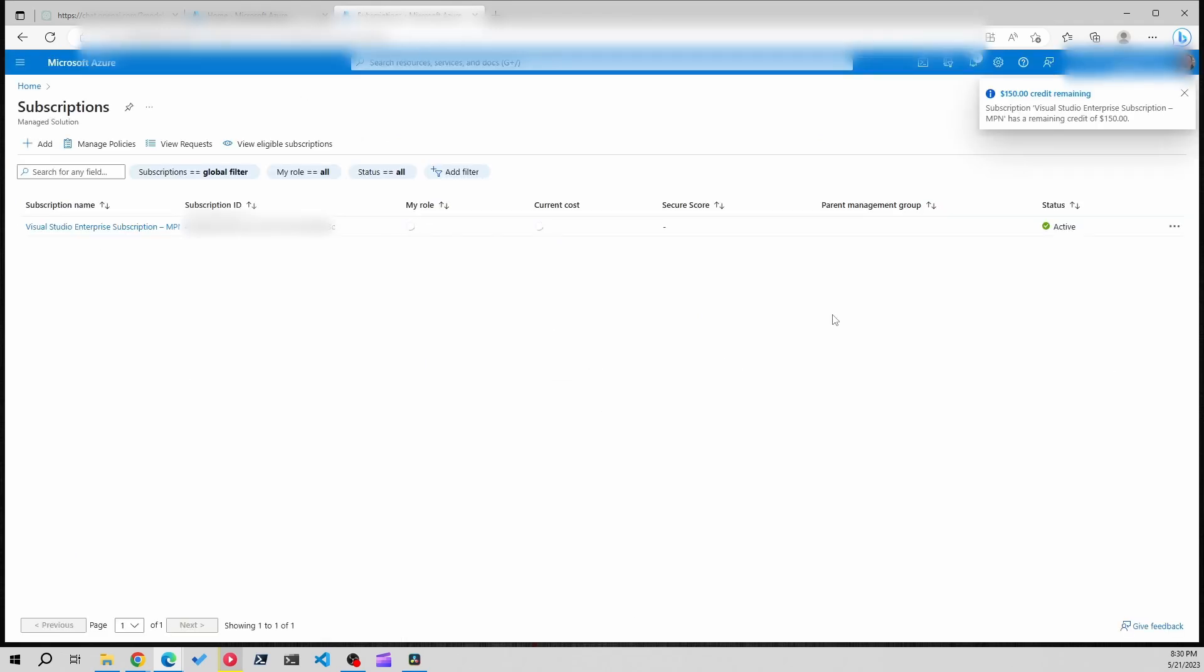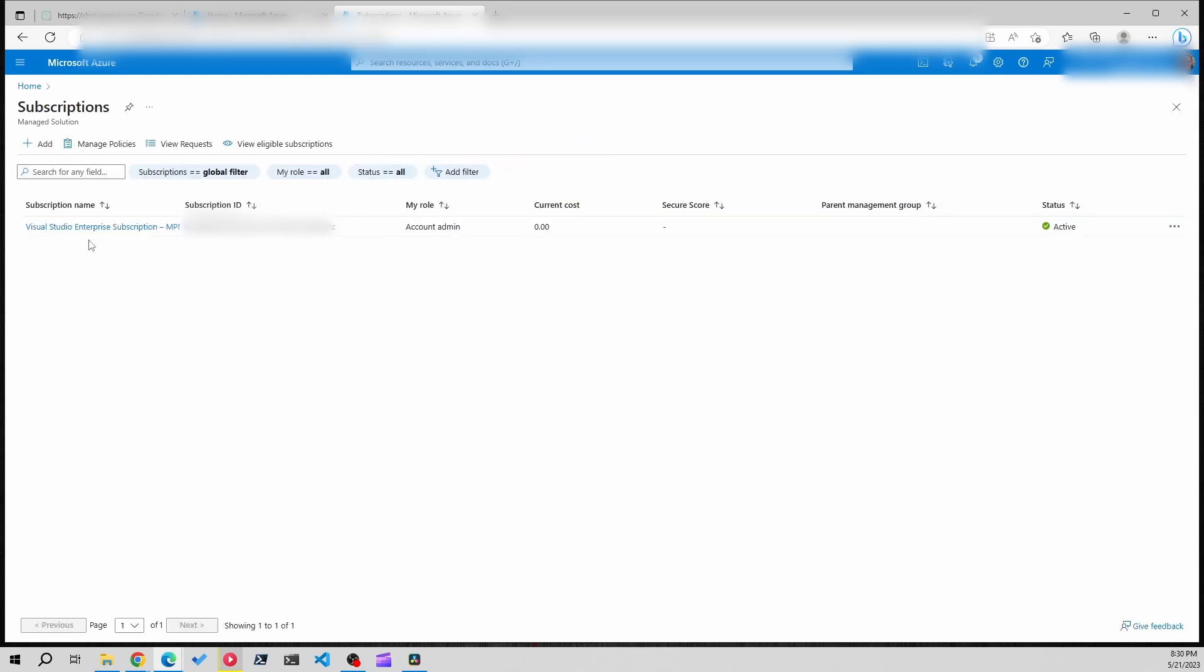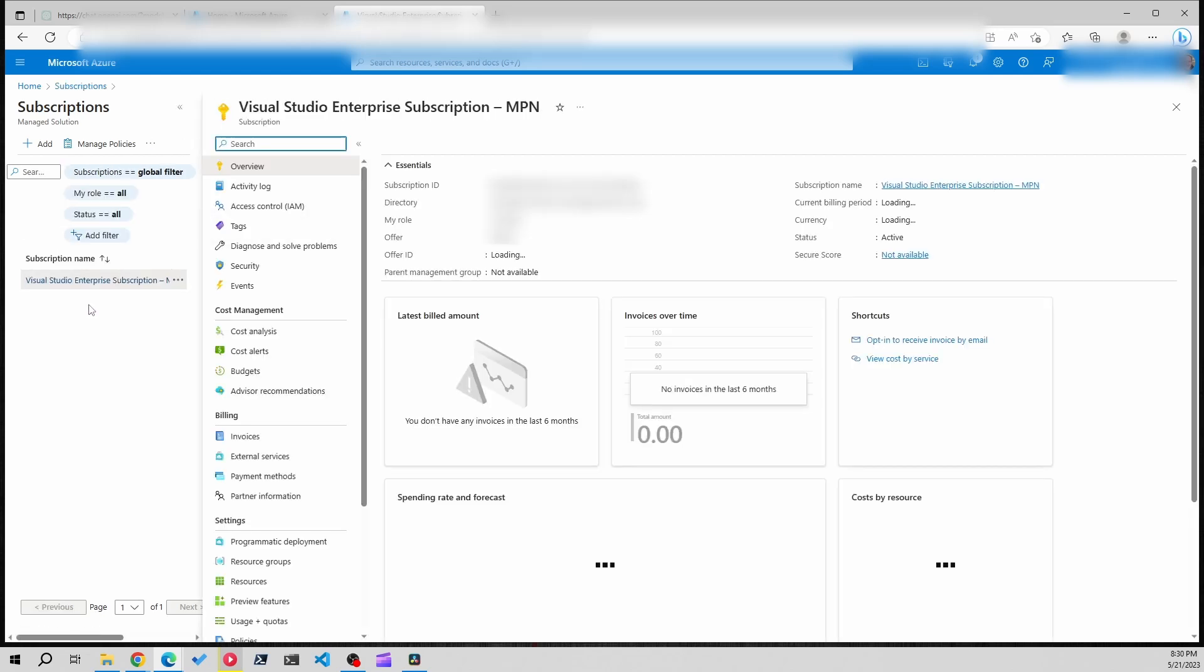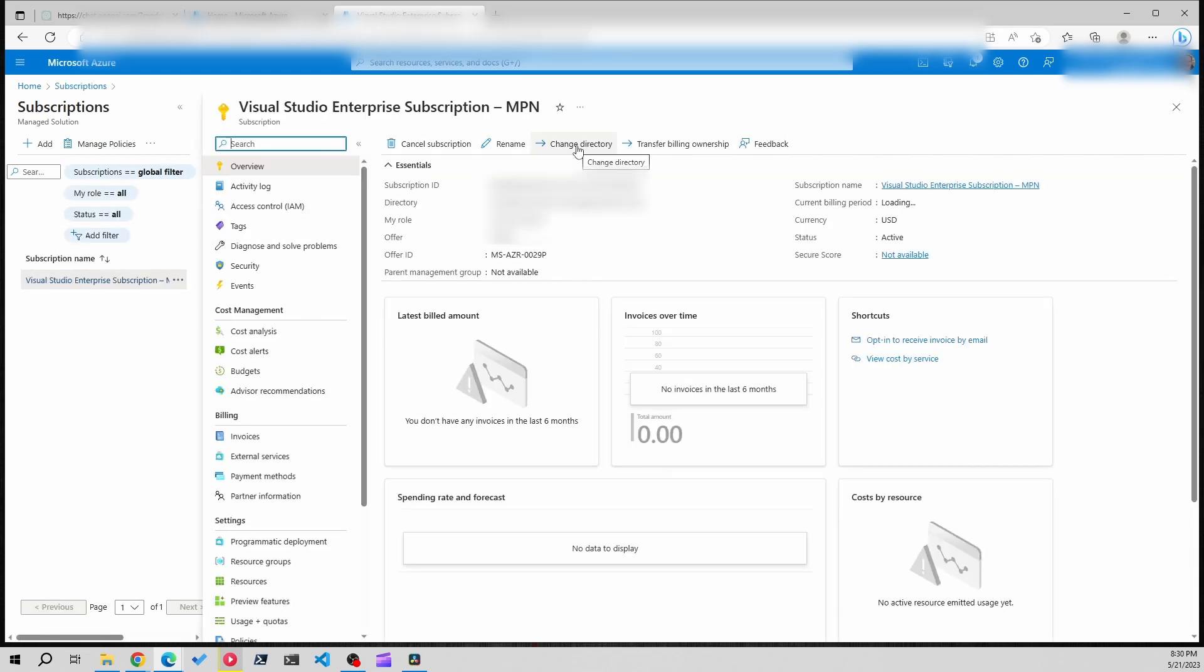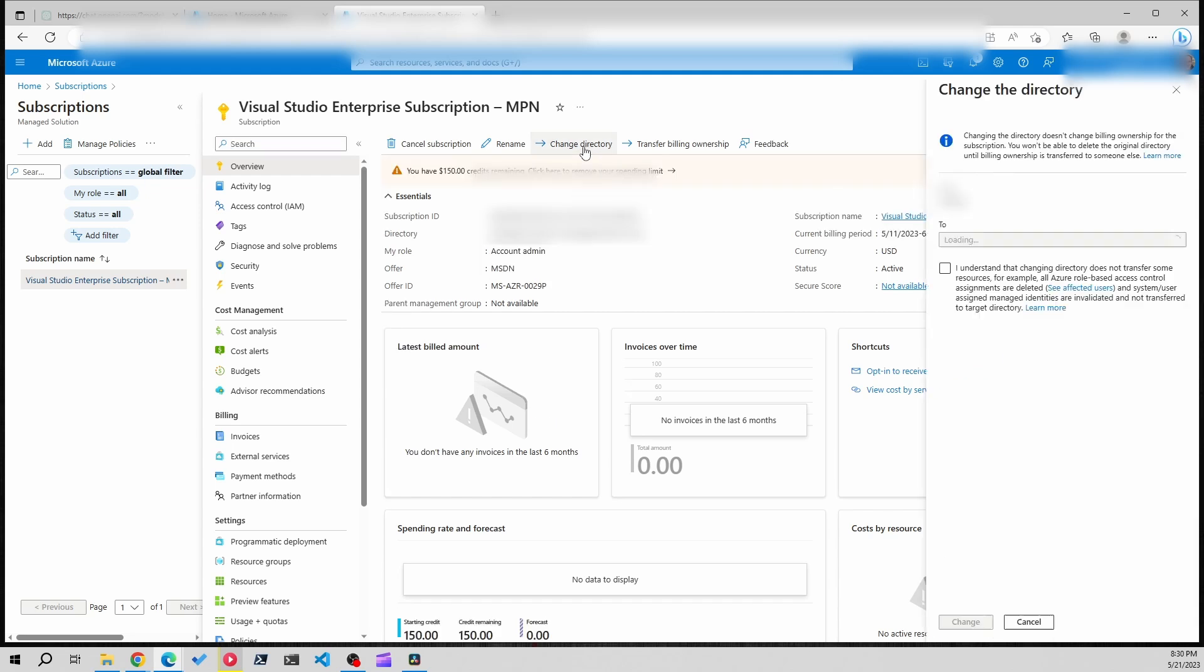Once we're here it's automatically bringing me over to the subscriptions page. If you don't have that you can start from the home page and go to subscriptions. You'll click on the subscription name that you want and I'm going to click the change directory button up top.